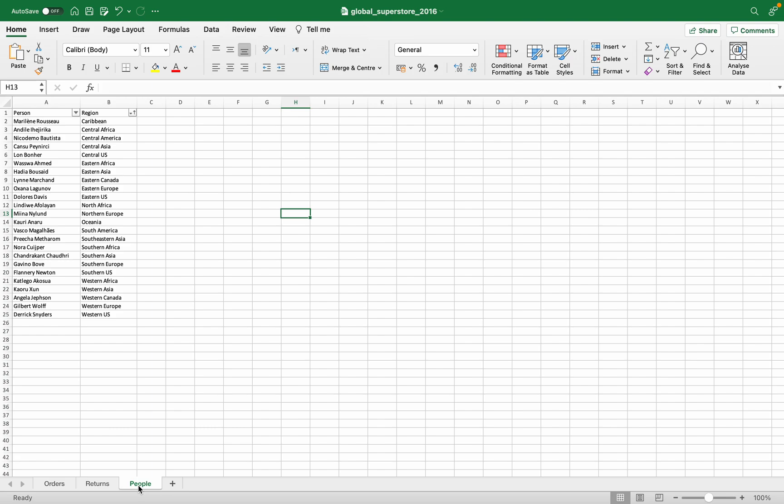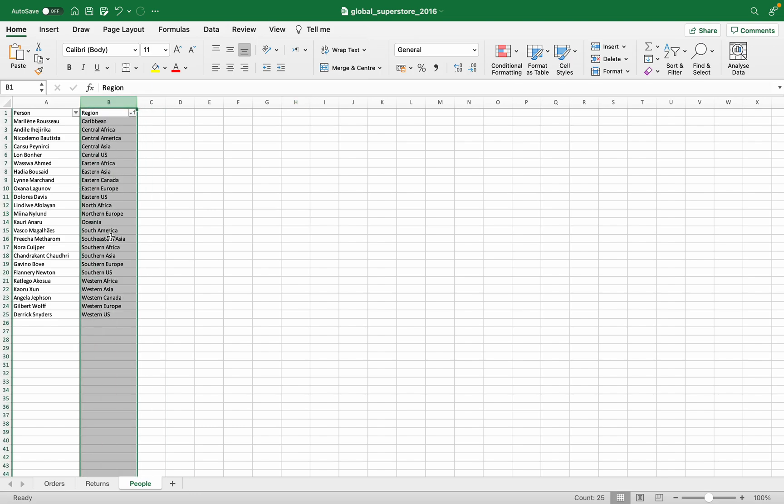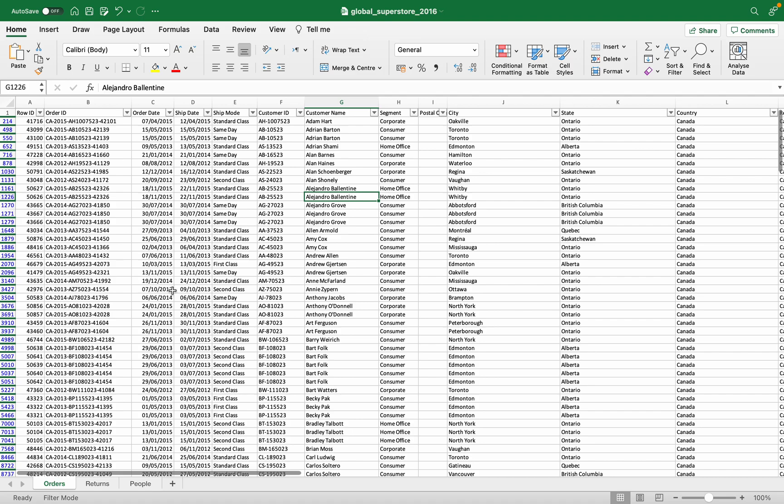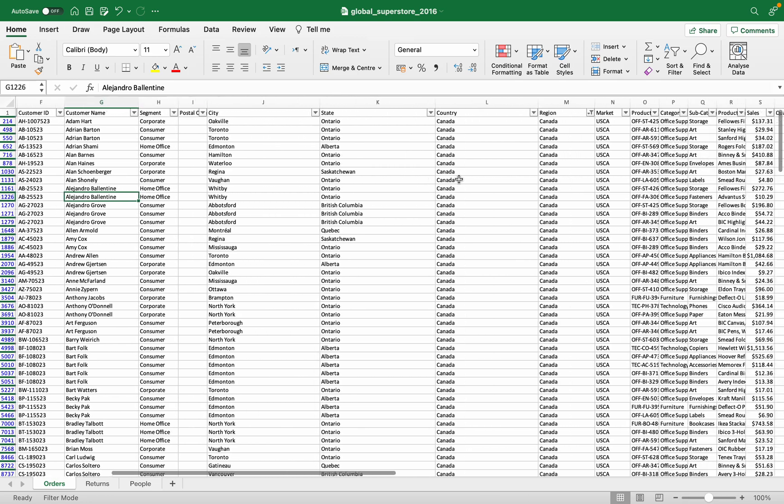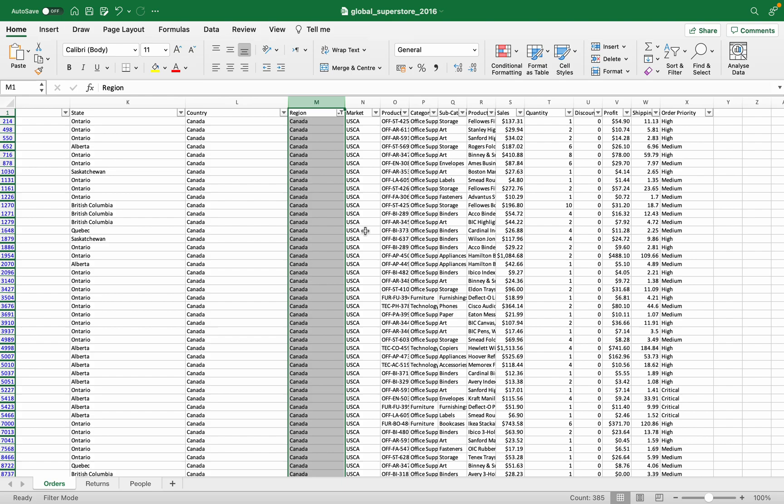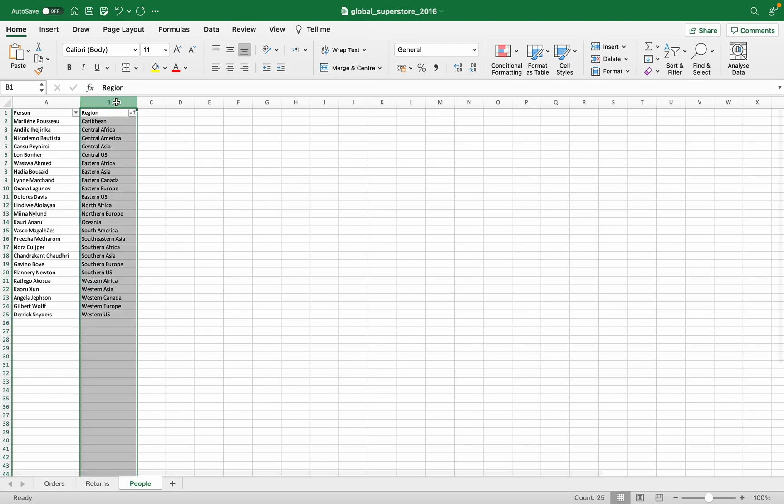First of all, we see here the region column. It contains all the information about the region and there is no other field in this sheet. So we will try to identify the same column or the same field in our order dataset. Let's navigate the whole column. We can see here is a region. So the region in order and the region in people sheet has the same name, but the same name is not mandatory for the join. The data type should be the same.